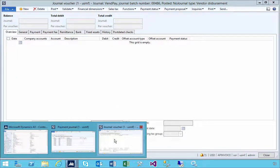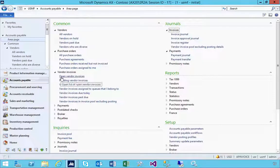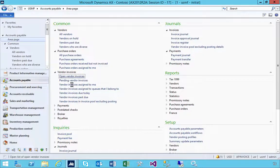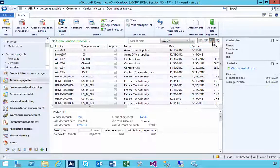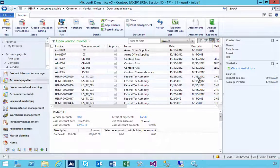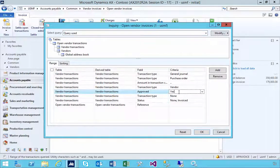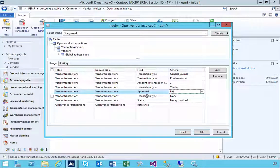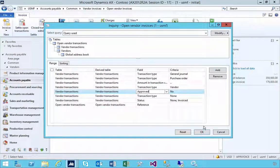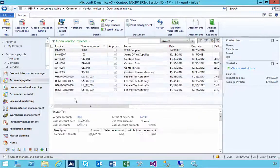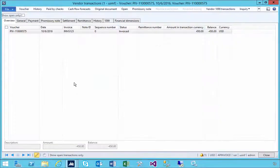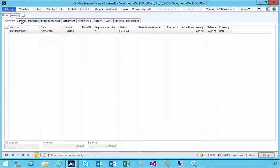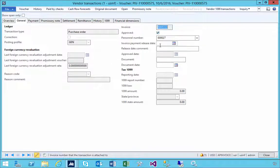I'll leave my journal open. I'm going to go back to the open vendor invoices and find that invoice. I'm going to say approved equals no so I can filter and find this. I'm going to double-click on it and mark this as now being approved.